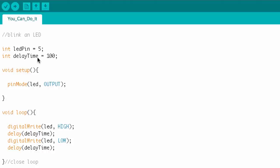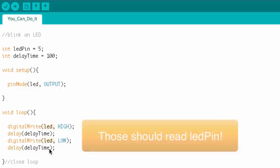I've got a variable that holds the amount of milliseconds I want to delay. I've got a setup where I set up what I want the pin to be — I've got it as an output. Then I come down to void loop and I do a digital write, delay, another digital write, and then another delay. So this sketch blinks an LED.